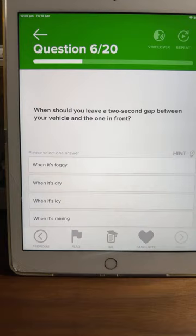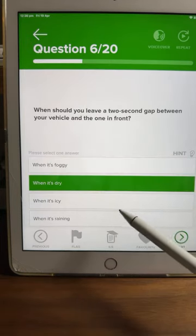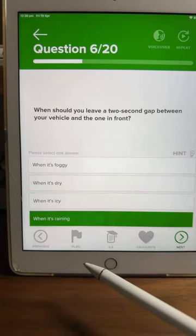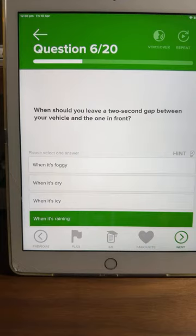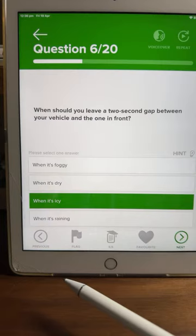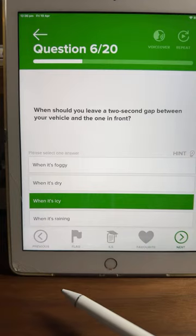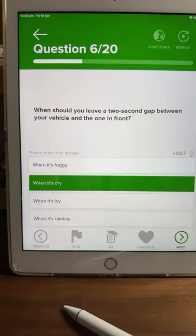Question six: when should you leave a two-second gap between your vehicle and the one in front? When it's foggy, when it's dry, when it's icy, or when it's raining? This one's actually really easy. A lot of you are saying B — when it's dry. The two-second rule applies in dry conditions.